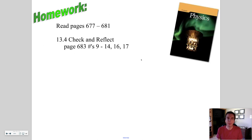That's it for this section on refraction. There are a few questions for you to work on. See you next time.